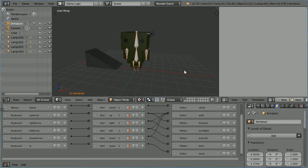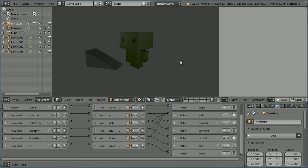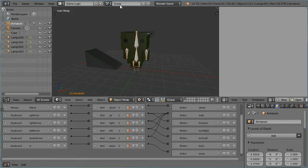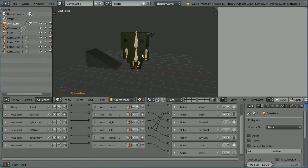With the mouse cursor in the 3D view window, press P to start the game engine. Rotate the character and walk towards the ramp — and we walk through the ramp. When the character touched the ramp, a collision event occurred. Because no action was taken in response to the event, the character went through the ramp.